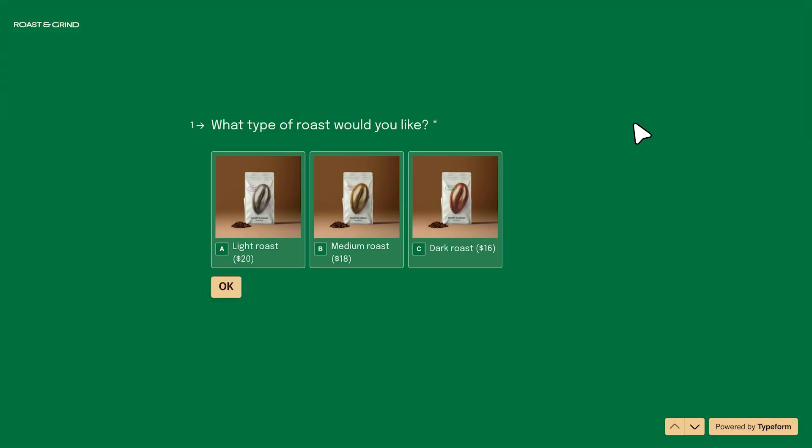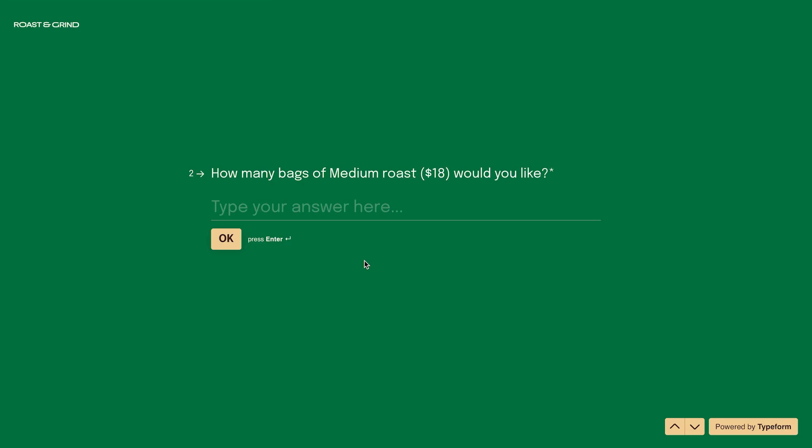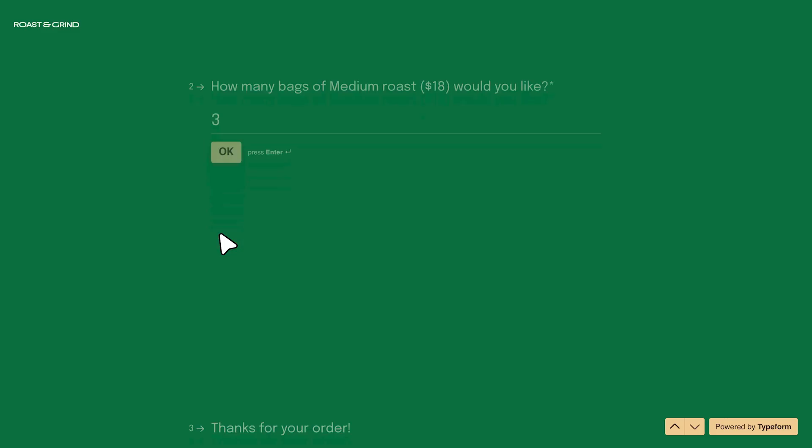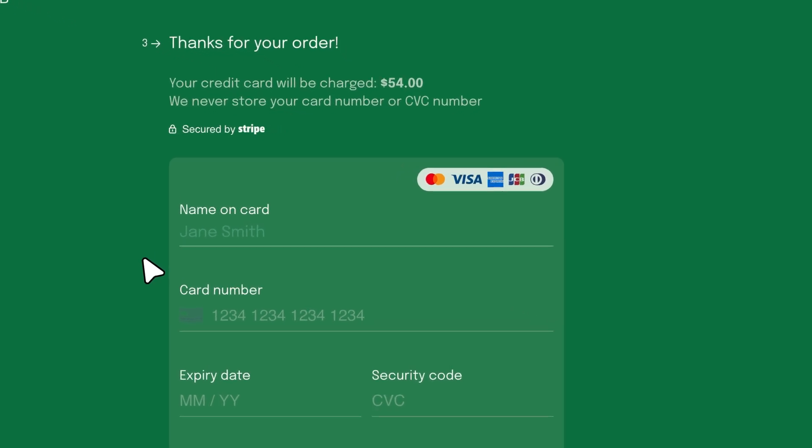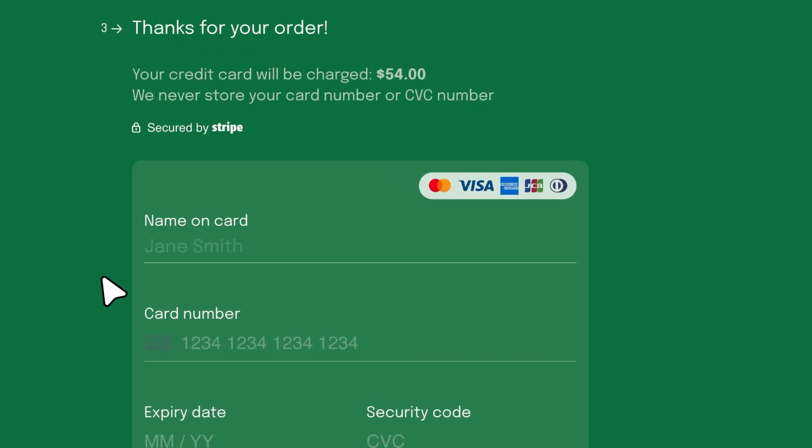So in question 1, we'll choose the medium roast, which is $18. Then in question 2, we want 3 bags of coffee. Now when we go to the payment question, we'll see the total price here, 18 times 3, which is $54.